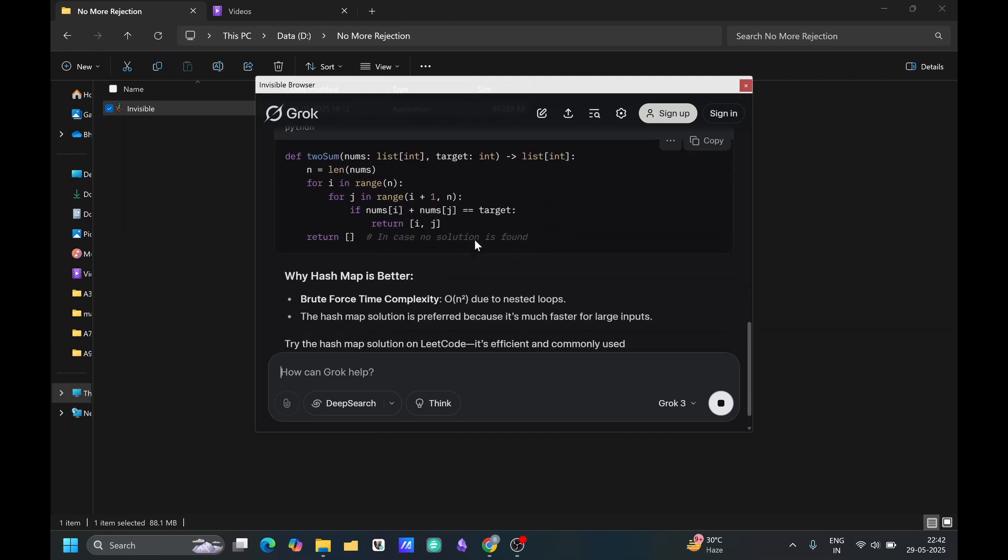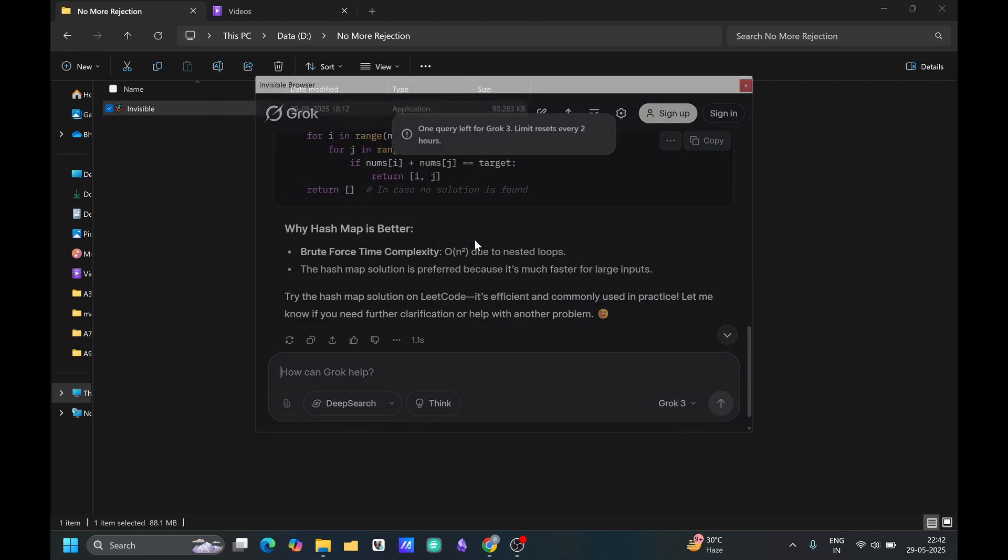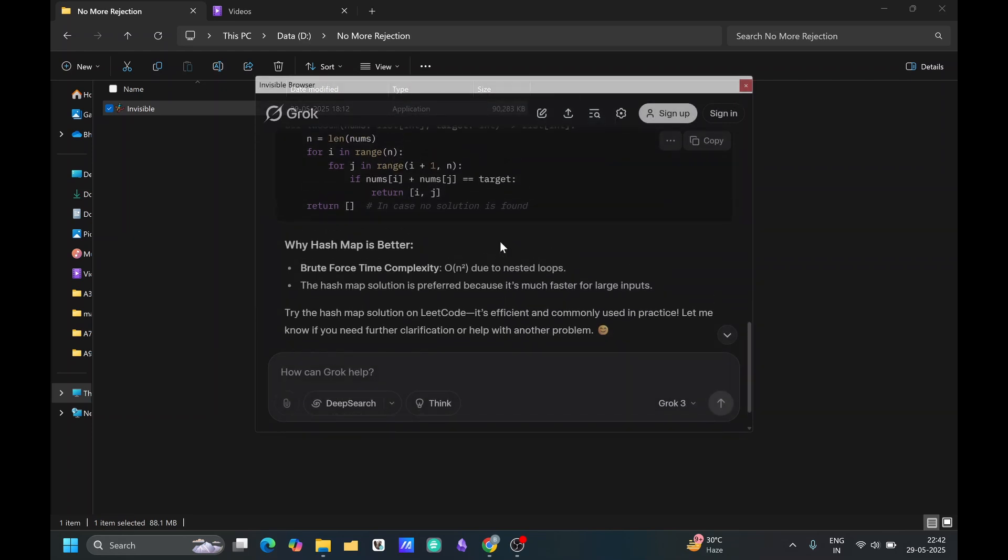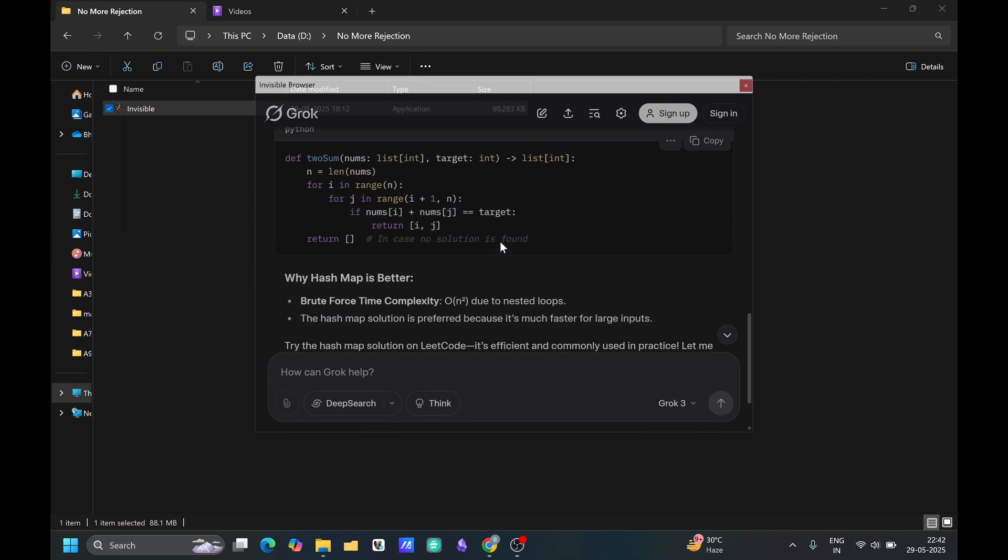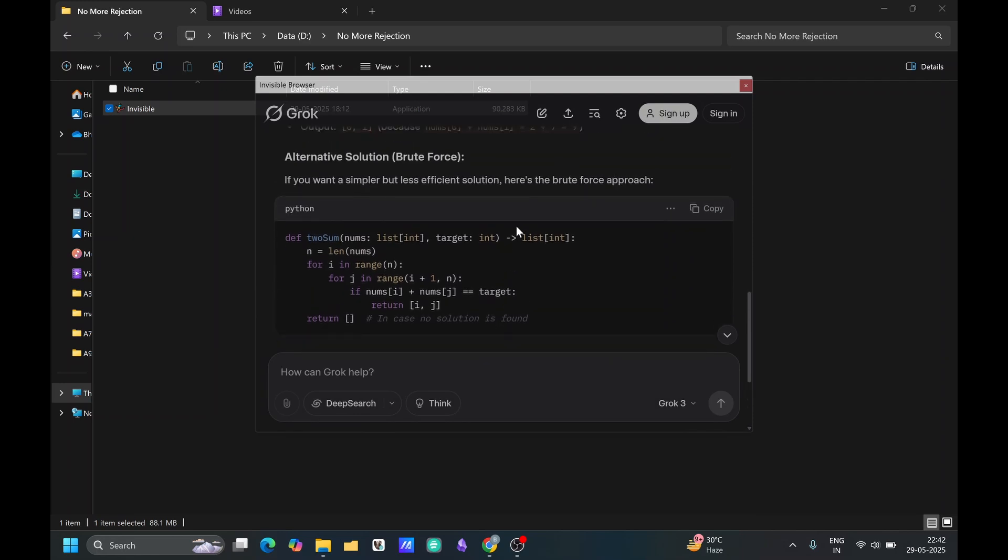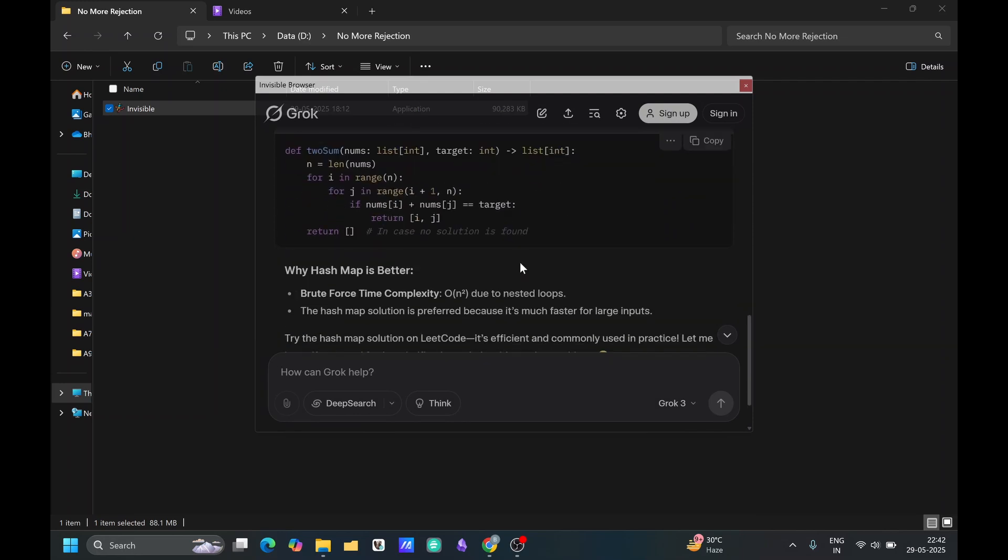You can increase or decrease its opacity. You can see it. You can increase it and decrease it. All the shortcuts are available over the website. You can see it and now you can use it.